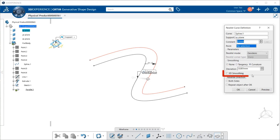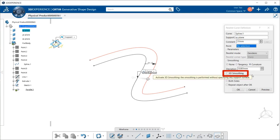There's also 3D smoothing. When this box is checked, the smoothing is performed without specifying any support surface. The resulting smooth curve has better continuity quality and is not exactly laid down on the surface.